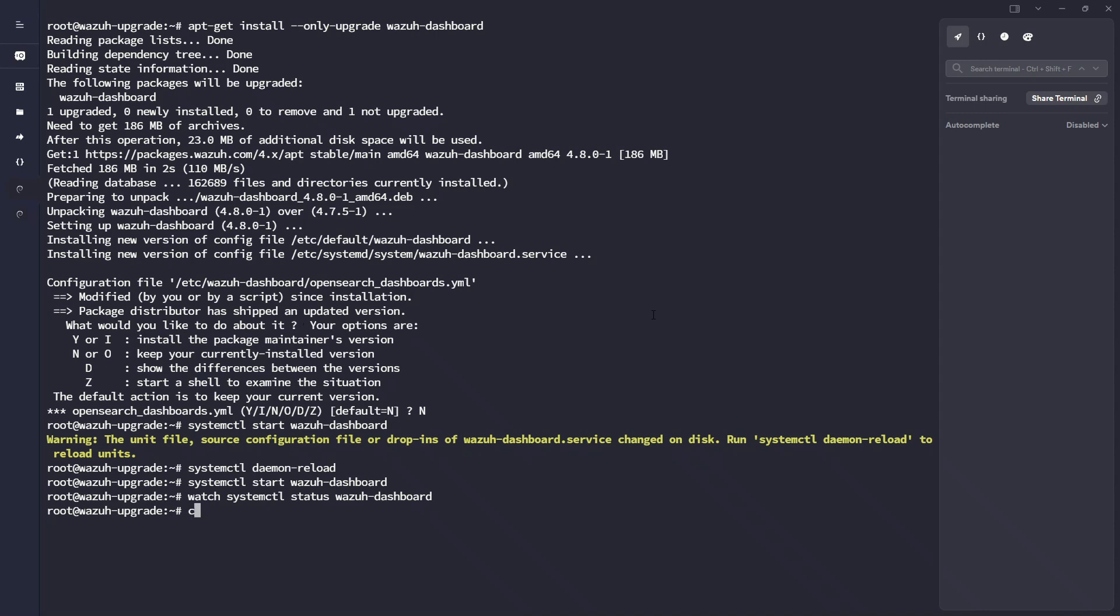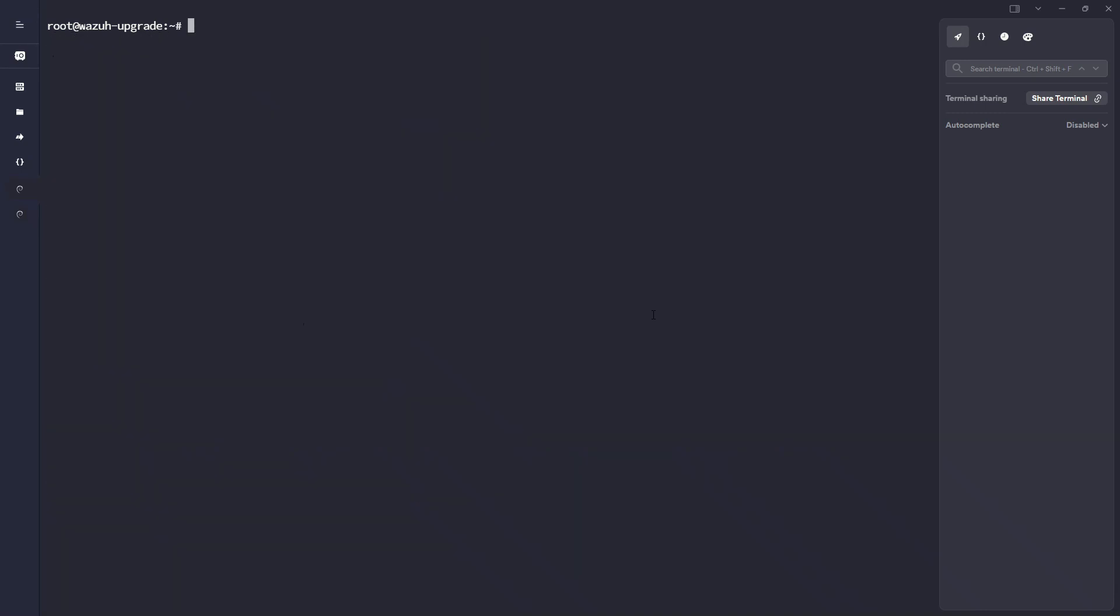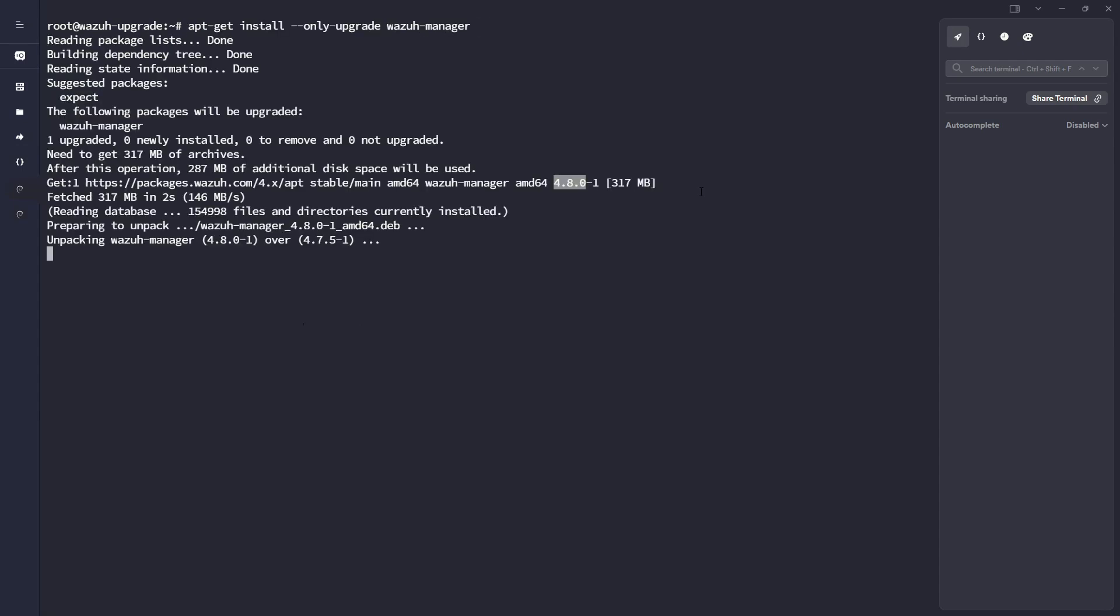So we've got the indexer's good. The dashboard's good. Now let's upgrade our Wazuh manager service. We're pulling the 4.8.0 release. And the manager needs to be on the same version as the indexer and dashboard, or else the UI will give you an error saying there's a mismatch in the versions. If you upgrade your indexer and dashboard, you will also need to make sure that you upgrade your manager as well.